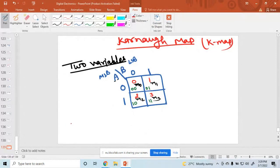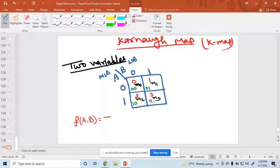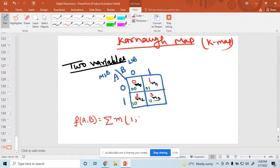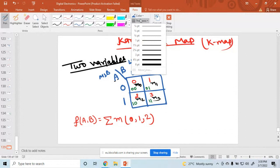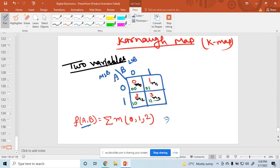So how is the function written? Suppose variables a and b are two variables. If you want to write it in the minterm form, you can write it as a summation of minterms. For example, I'm writing here: minterm zero, one, and two. This is the minterm form. How do we simplify this using a Karnaugh map? How to minimize this expression using a K-map?